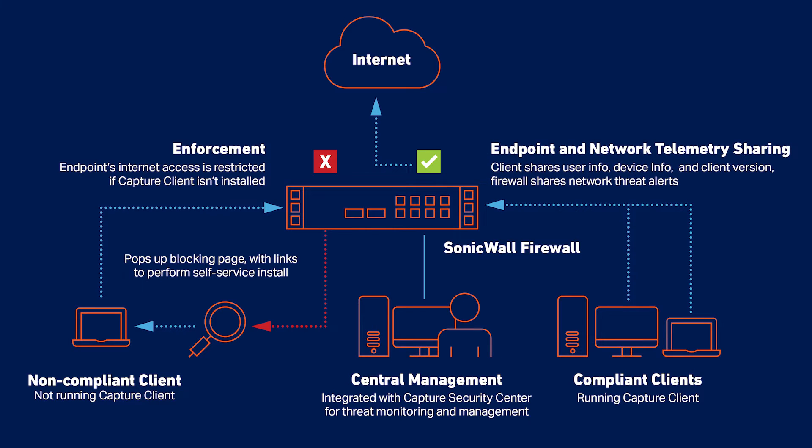The Capture Client agent also enables the collection of user and device telemetry, the sharing of network alerts to end users, and the detection of encrypted threats through DPI-enforced decryption of SSL traffic.